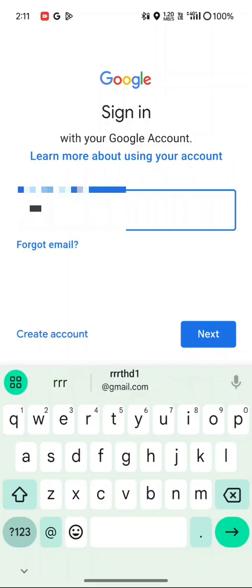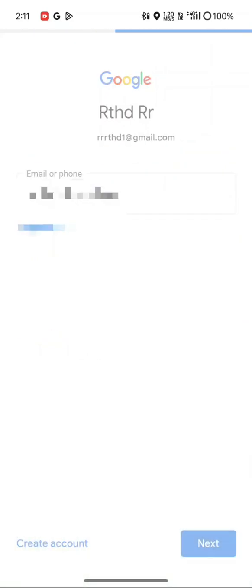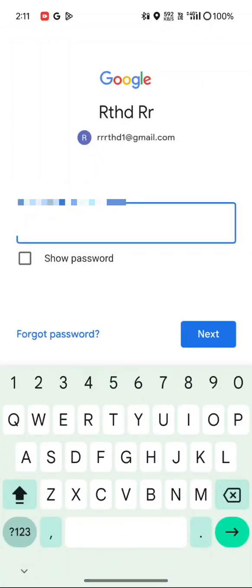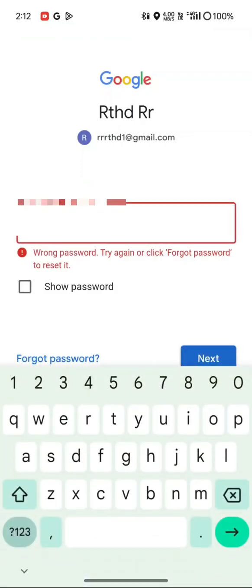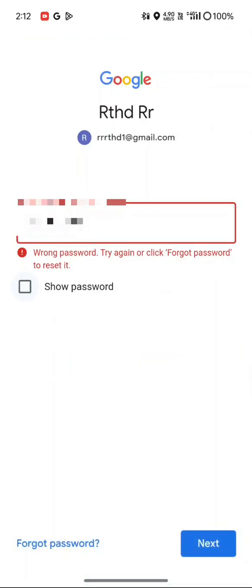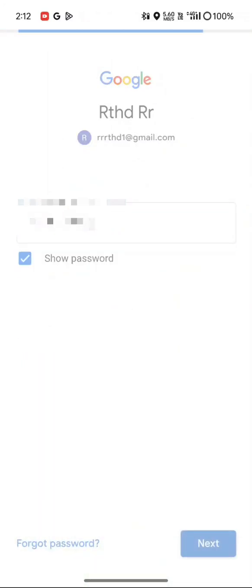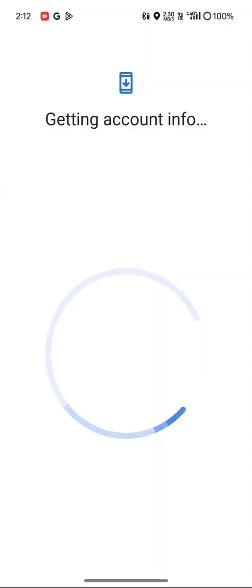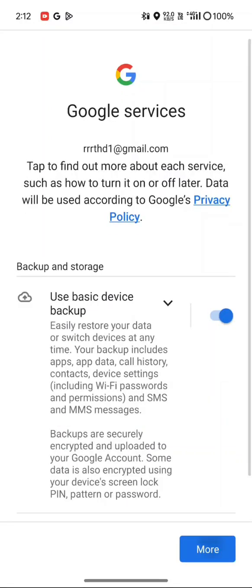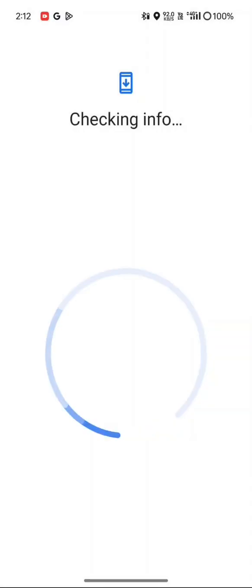Now I am going to login my Gmail and enter the password. Click to accept and continue.